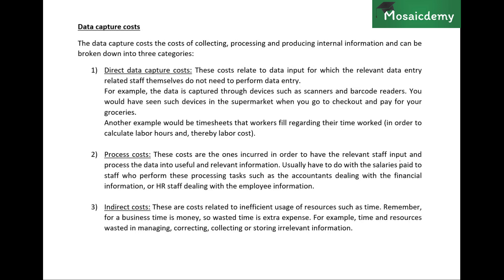The first category is direct data capture costs. To understand these, note that when a company collects data, certain staff — like accountants — are responsible for entering it into the system. Direct data capture costs are those costs related to data input or capture where the relevant accounting staff do not actually need to perform the data entry themselves — the data is captured automatically from another source.